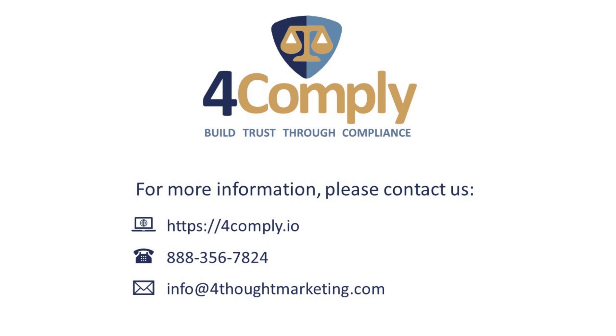The ForComply Eloqua Cloud apps make adding privacy compliance to Eloqua painless. If you'd like to learn more, please contact us at ForThoughtMarketing.com.